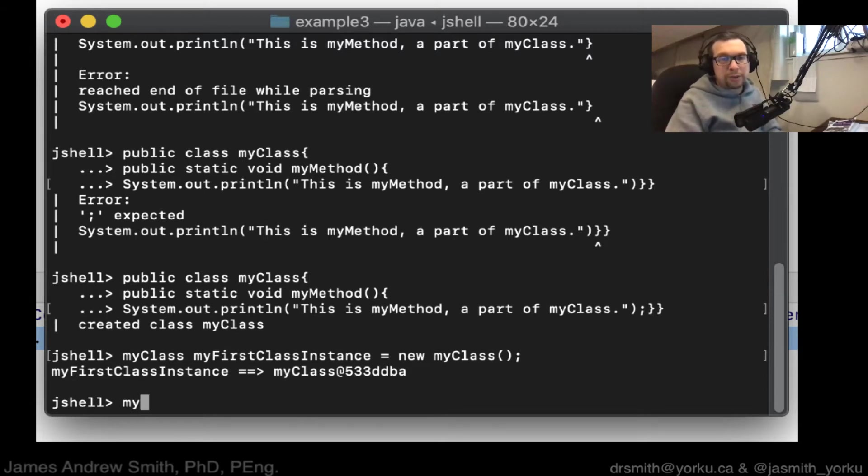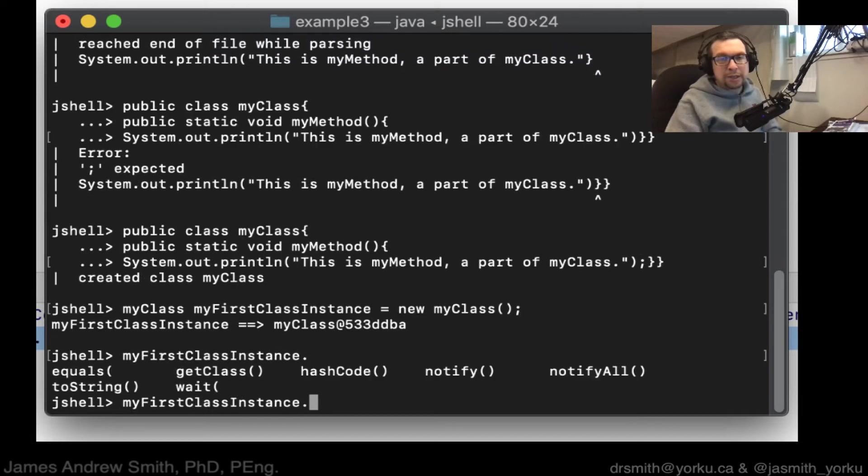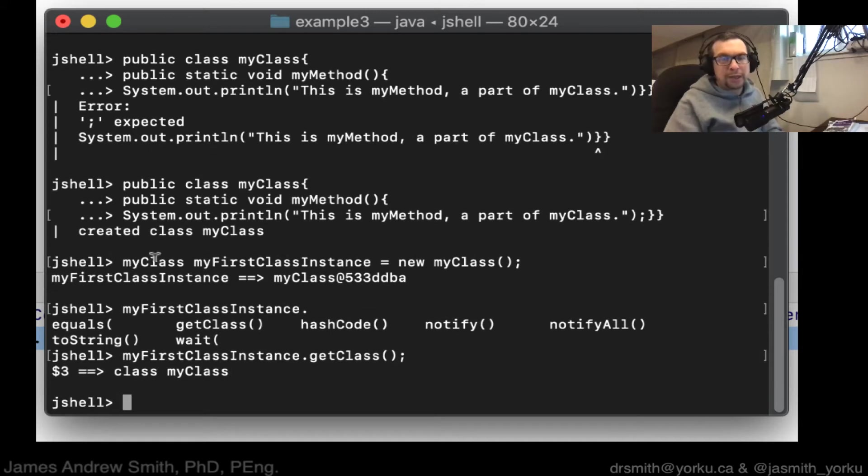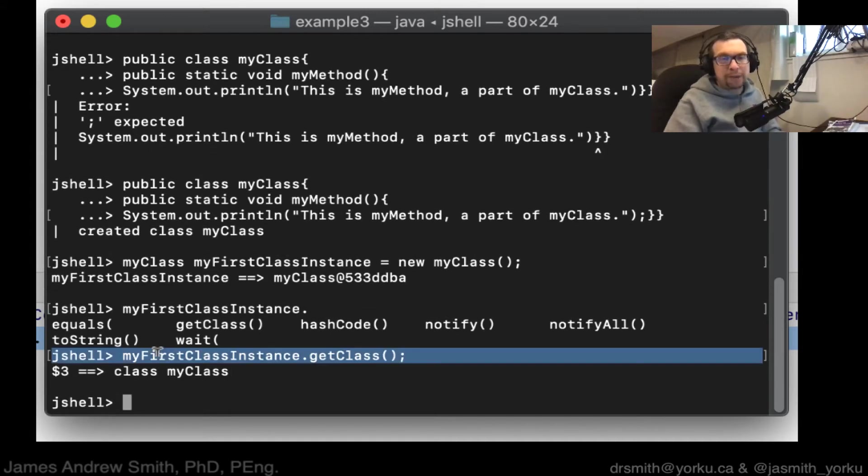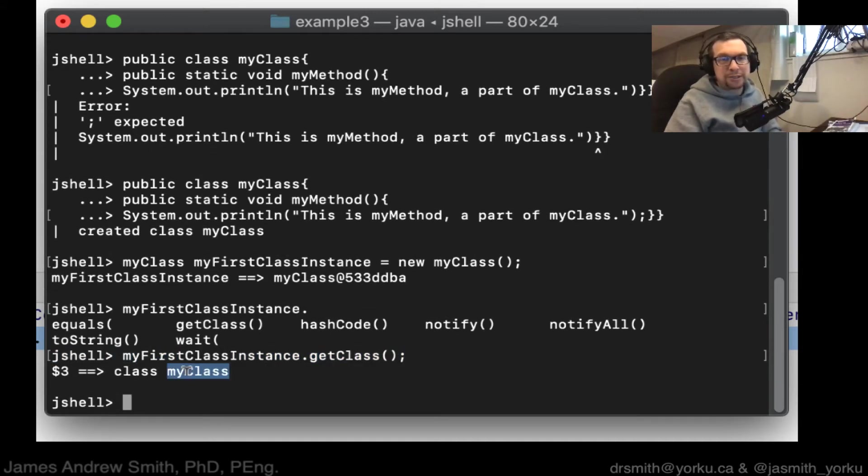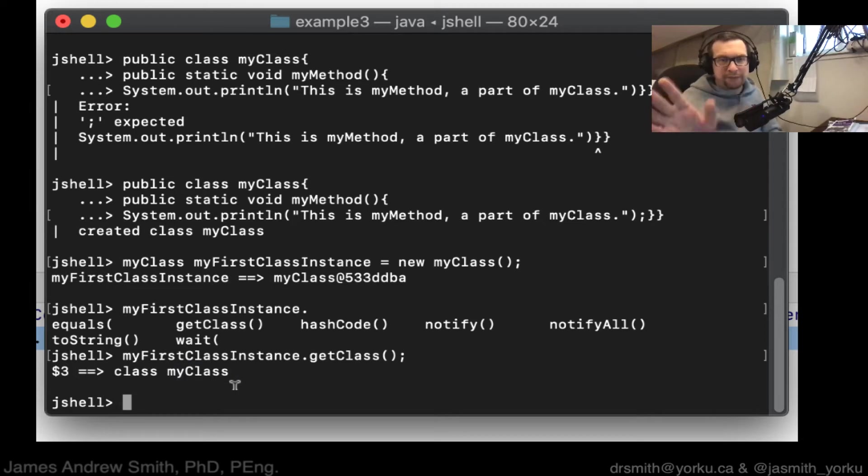So I now have an instance of it. So we go, my first class, like that. And we're going to ask for get classes. Make sure we know what's going on here. Okay. And it says, my first class instance is of class, my class. Great. Fantastic. That's wonderful.